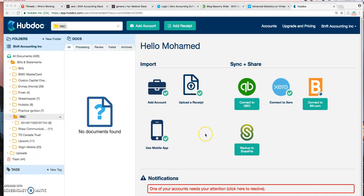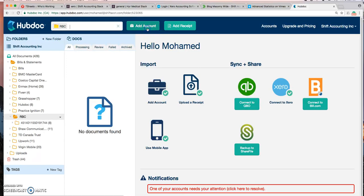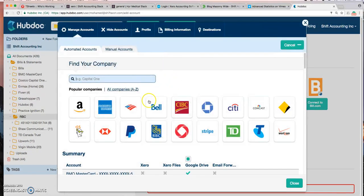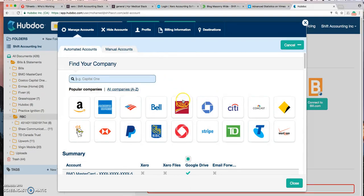The first one is the auto-fetch feature. This is a really cool feature. This is what really makes Hubdoc stand out for me. The way it works is you go to add an account and then you find your supplier. Let's say for this example, I'm going to use CIBC.